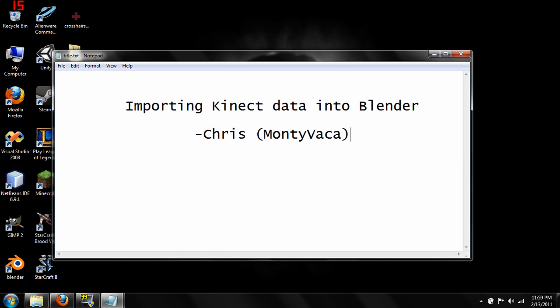To actually be able to use most of the stuff I'm going to be talking about, you're going to need at least a little bit of a background in programming, enough to be able to compile something from source. I think there are pre-compiled binaries for some of these programs that I'm going to show you, but they might be a little hard to come by. Well, let's get started.